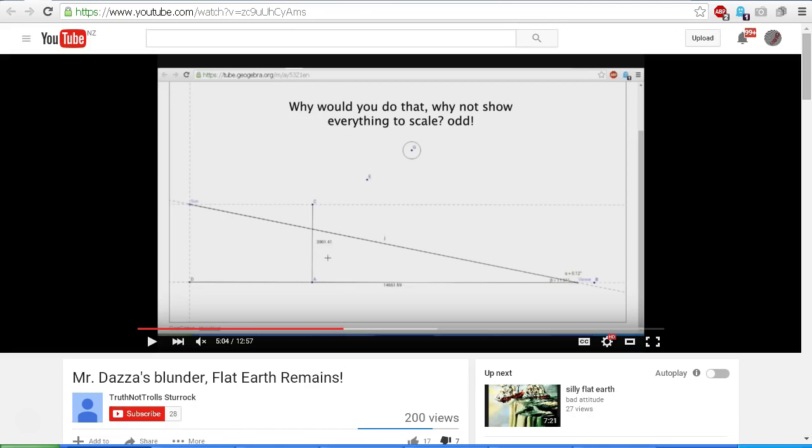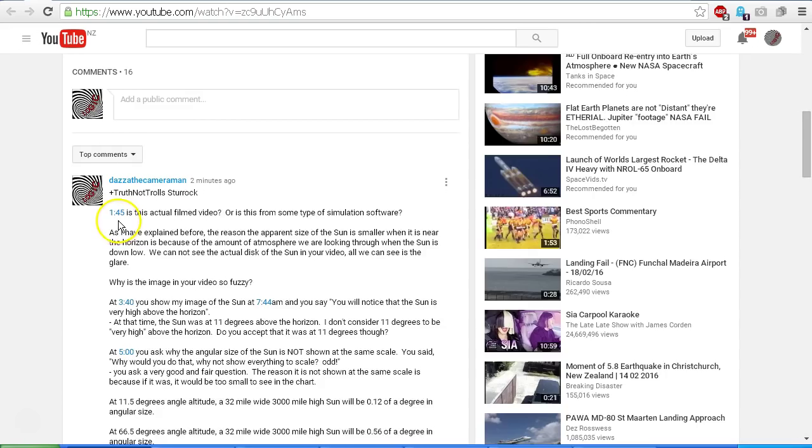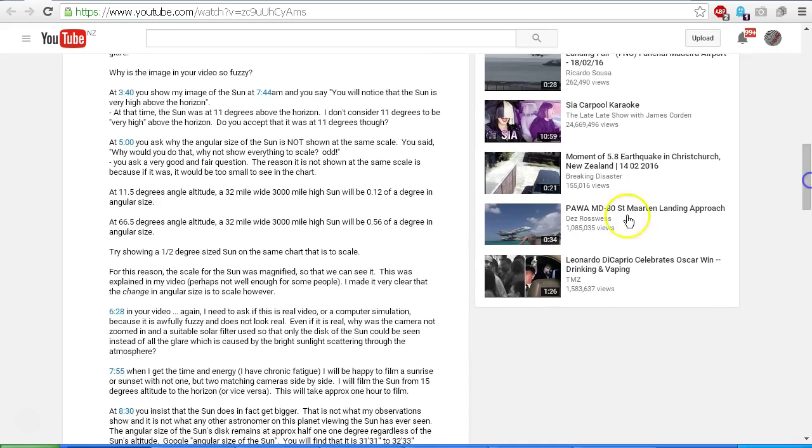So this video is getting quite long, but anyway, I've pointed out here at 11.5 degrees angle altitude, a 32-mile wide, 3,000-mile high sun will be 0.12 of a degree angular size. At 66.5 degrees, it will be 0.56 of a degree in angular size. Try showing a half-degree size sun on the same chart at that same scale.